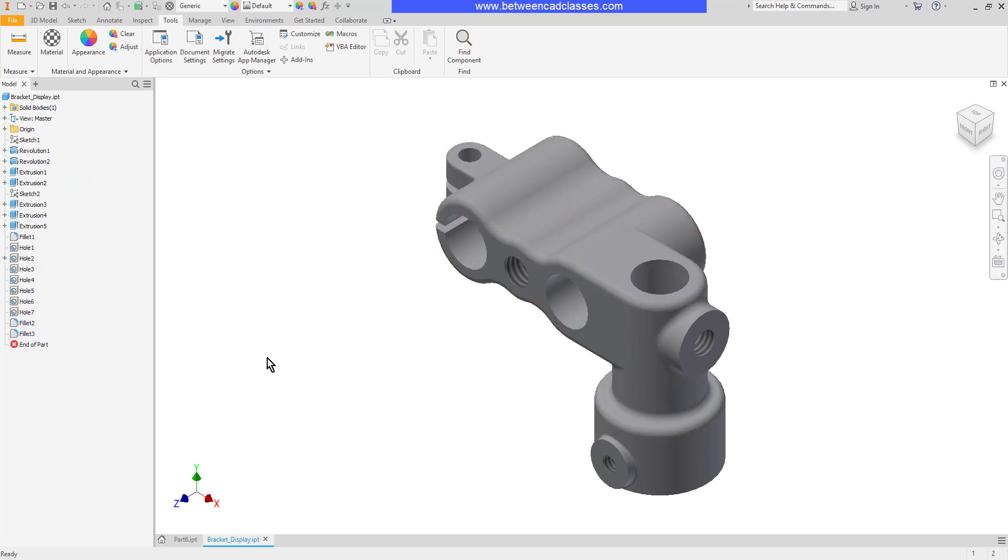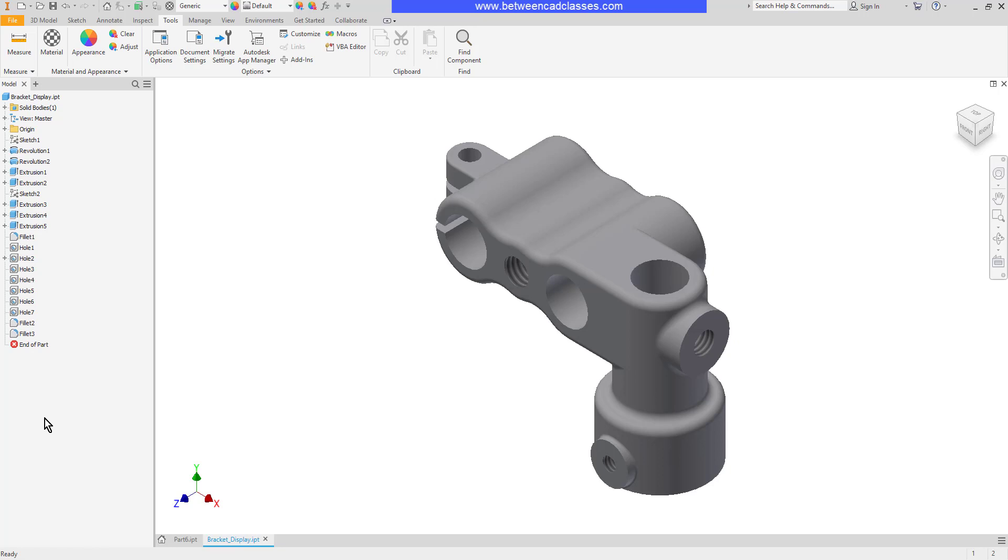As you know by now the model browser shows a history of all of the features that we've added to a part. At the very end of the model browser is the end of part tool.